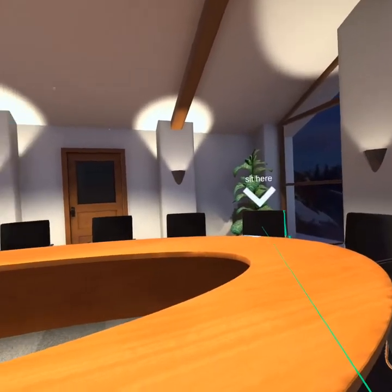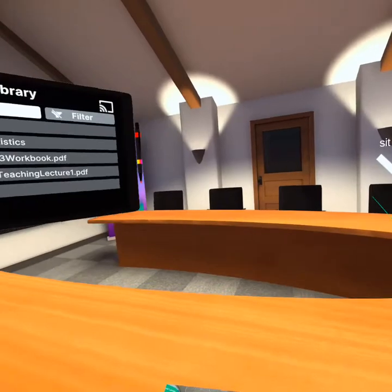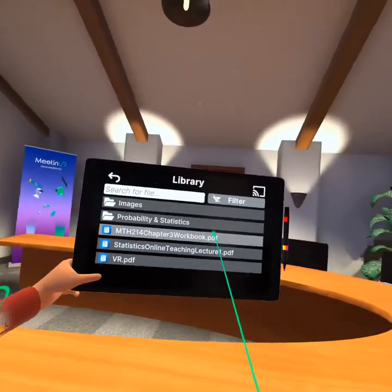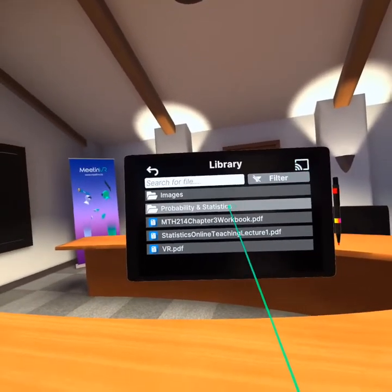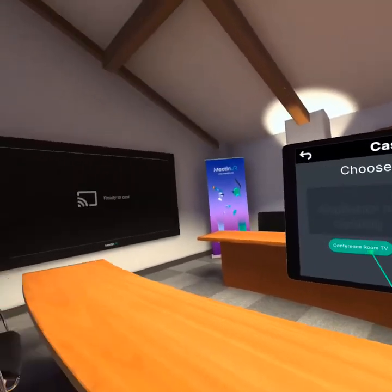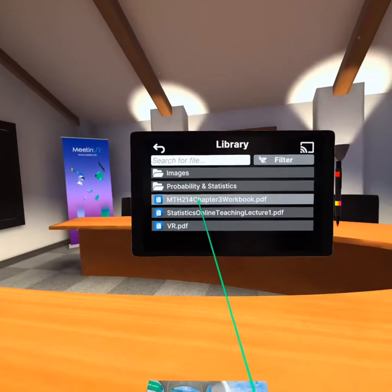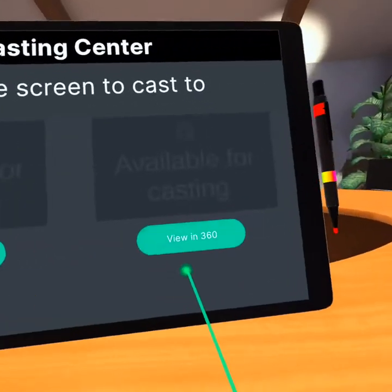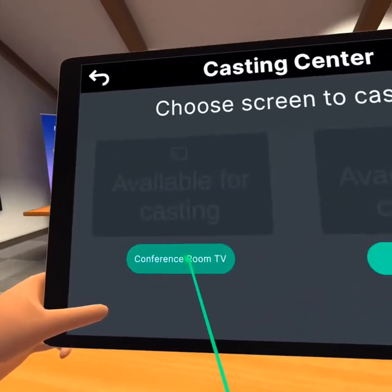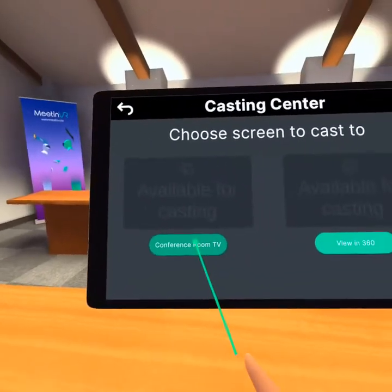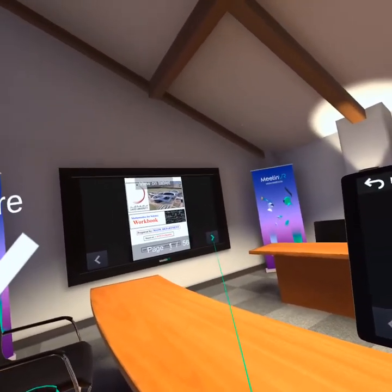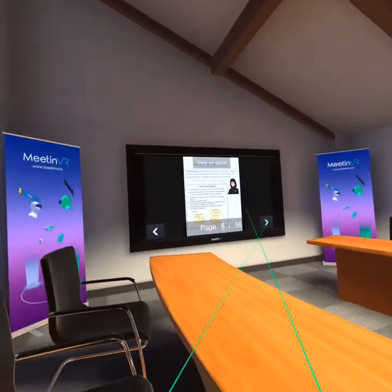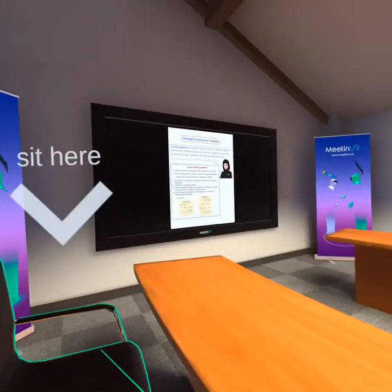Each person in this room can be in a different country — they only need Wi-Fi to be in this meeting. I send them a link and they click it to join. They do need a VR headset to see things better. When you want to cast, you choose a file and select casting — choose 'conference room TV' — and it appears on the screen immediately.